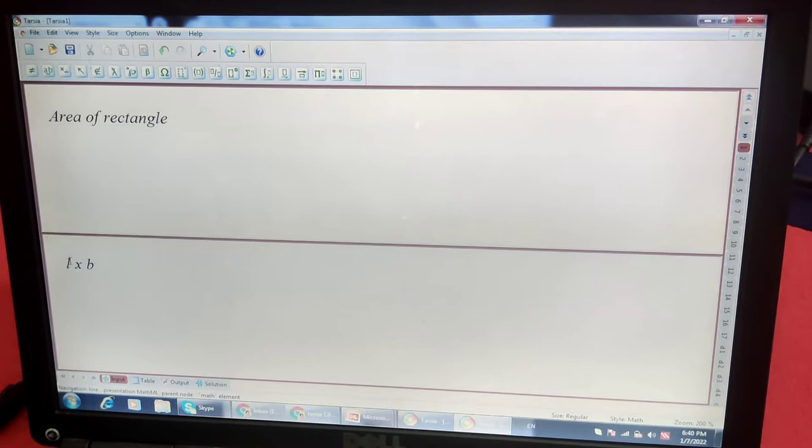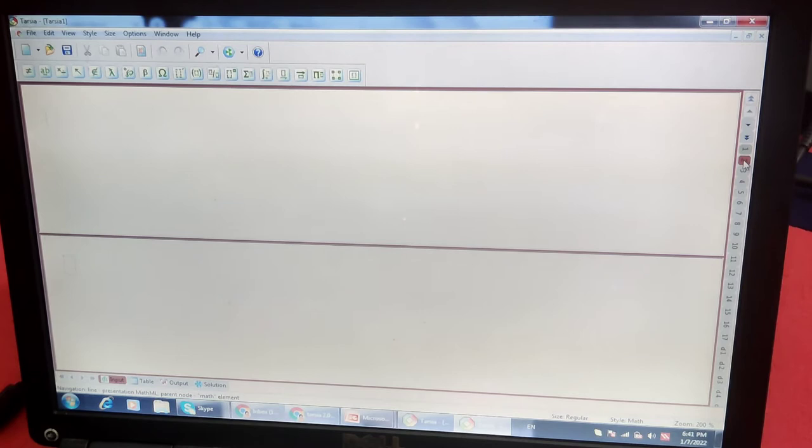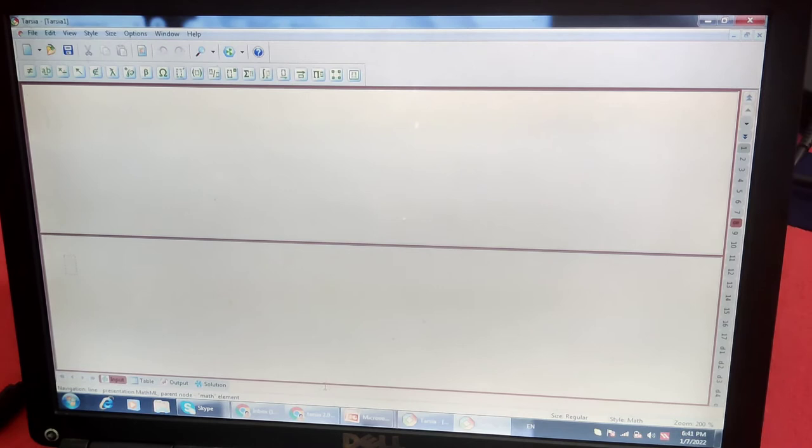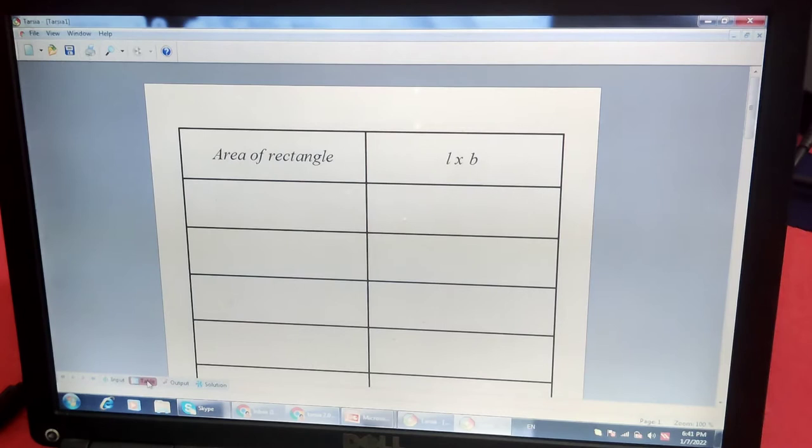One, next question, two, three, four, and all the questions we have to write. From the bottom navigation bar, this is your input. Second portion is table. We can see all in the table form. And output of this, this is the output and the solution.